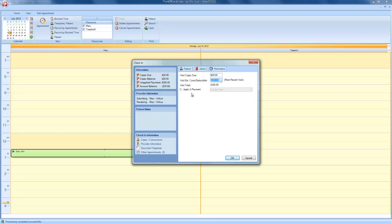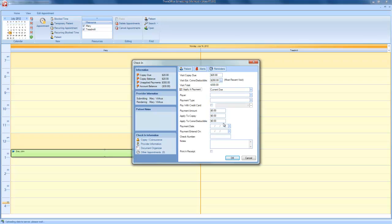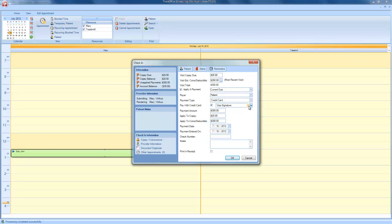In order to apply the credit card payment, choose Apply a Payment. If the patient would like to pay with a credit card, click Pay with Credit Card. As you can see, the default credit card for John Doe is the Visa Signature Card. In order to display other payment profiles, choose the drop-down menu to view the other payment profiles that John Doe has on file.